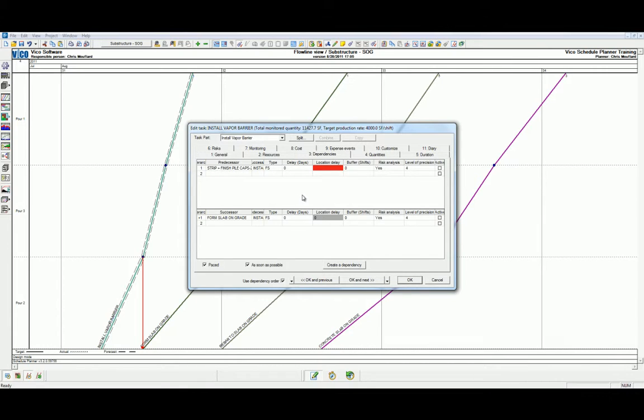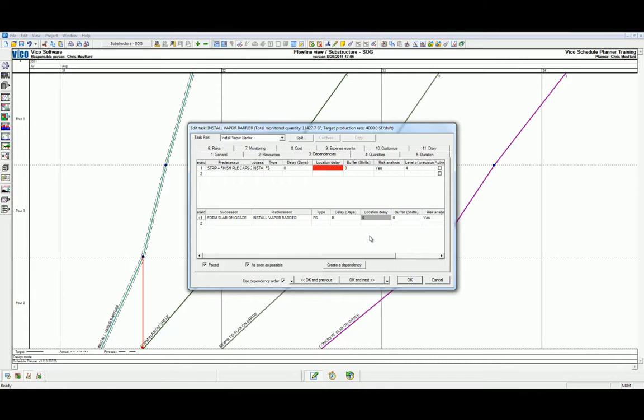Within the dependencies tab, let's first start by adding buffer between the install vapor barrier and form slab on grade activities. We'll select five days.